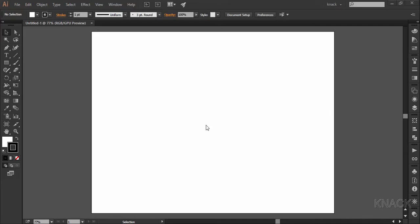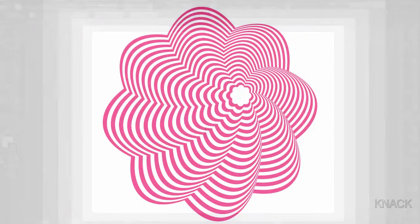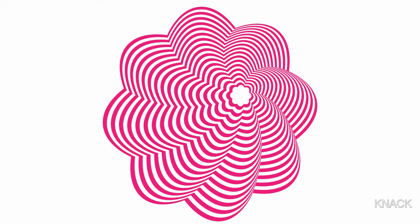Hello friends, welcome to Knack Graphics. In this video, we are gonna draw this design in Adobe Illustrator.